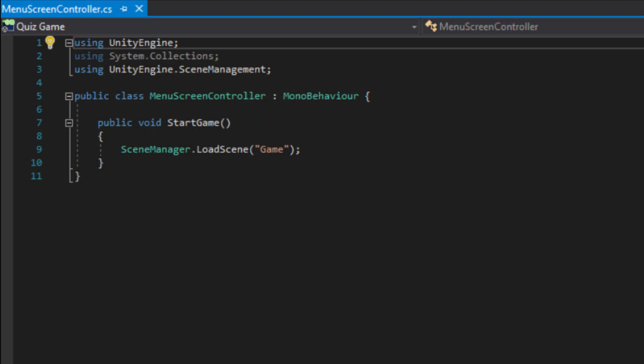The programming language we are using is C Sharp. We use C Sharp for programming things such as SceneManager.LoadScene, which allows the user to press start and load into the quiz game.